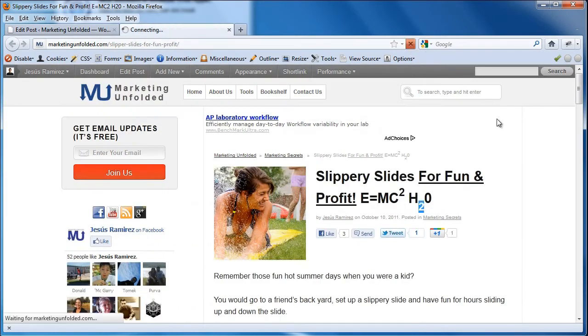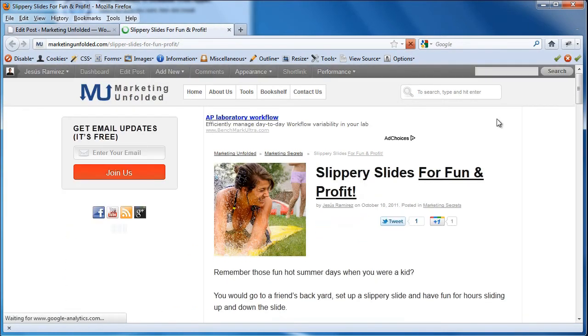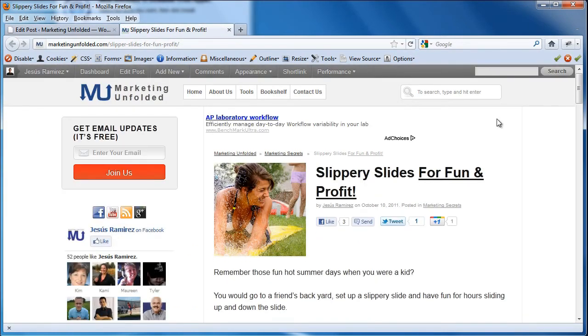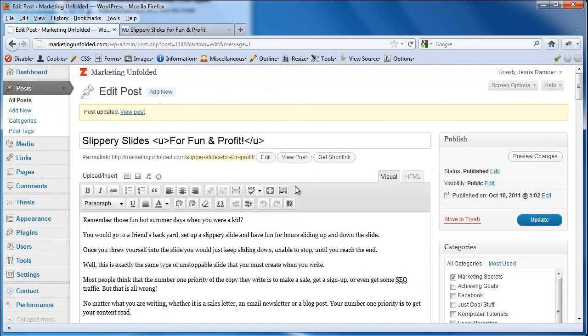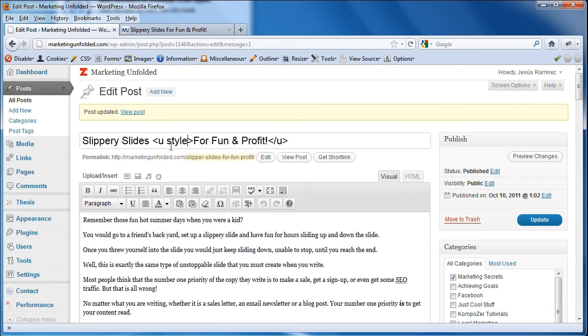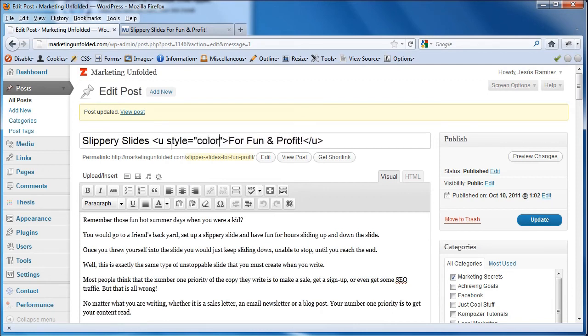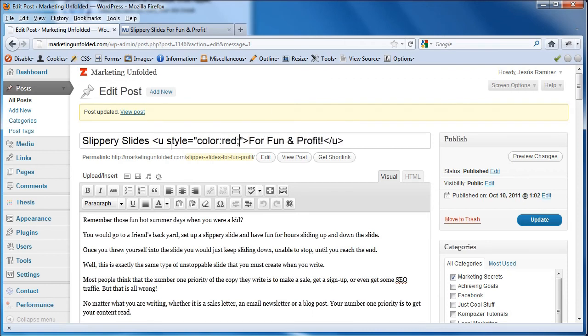Okay, if I come back to my website, hit refresh, okay and there's one other thing I want to show you. You can actually add styles to these tags so you can just type in a style. For example, the color of my font, I can just say the word red.